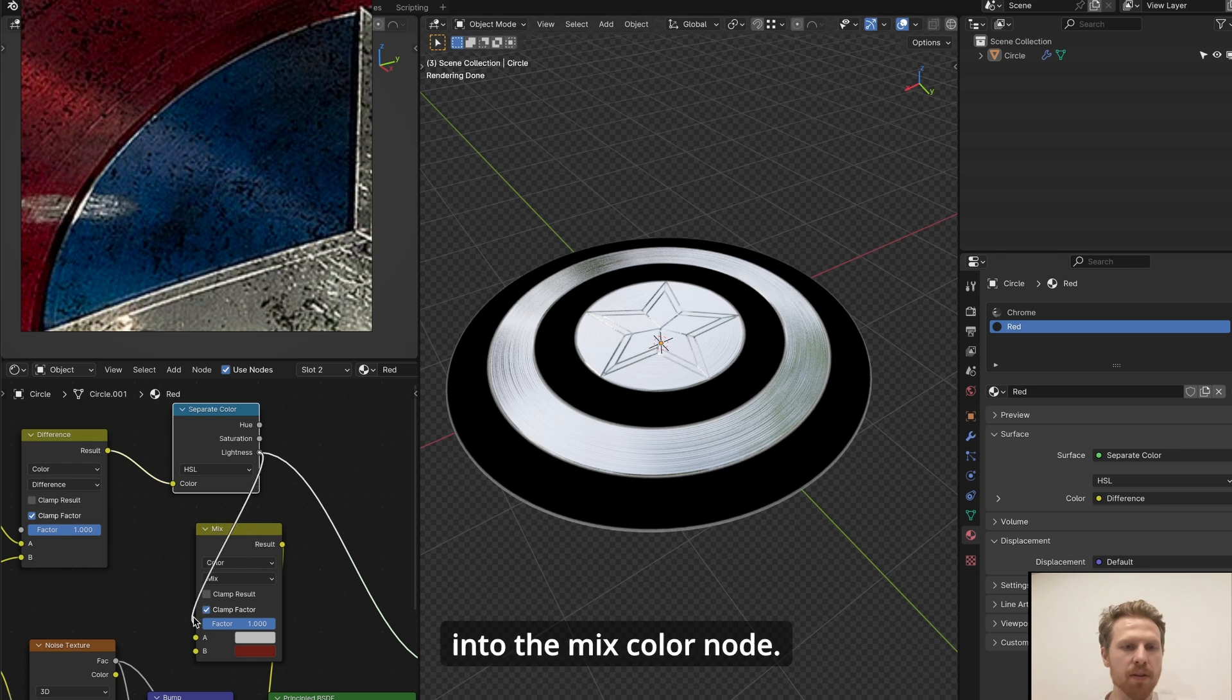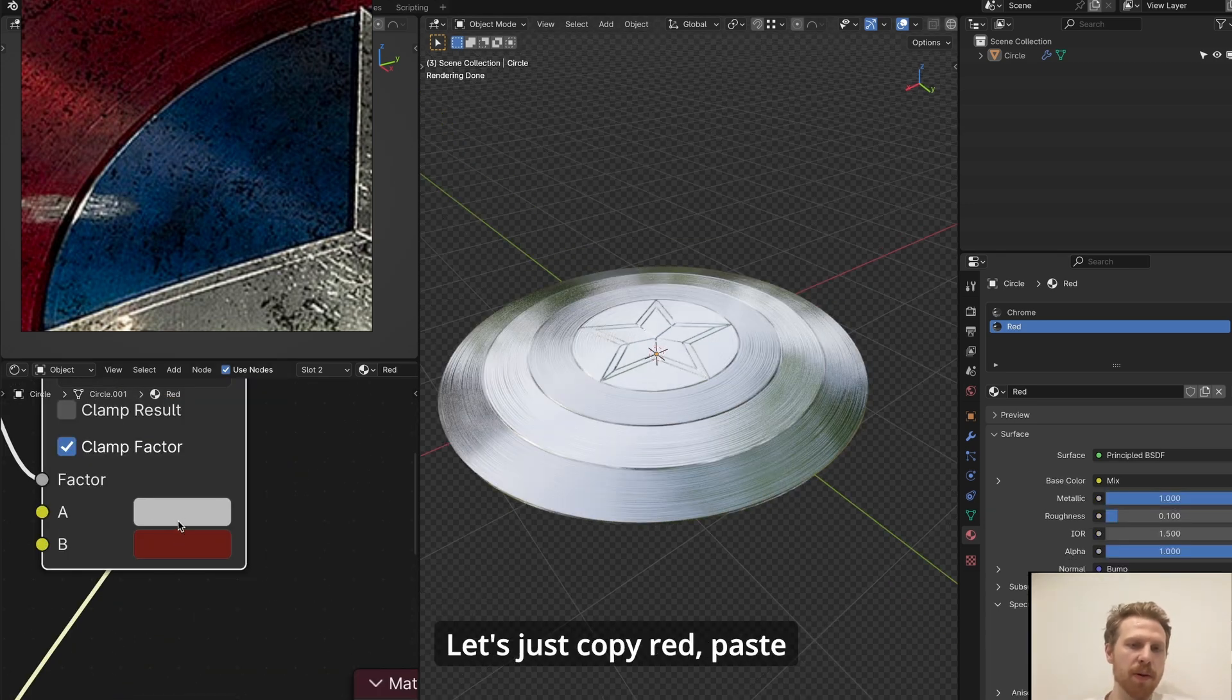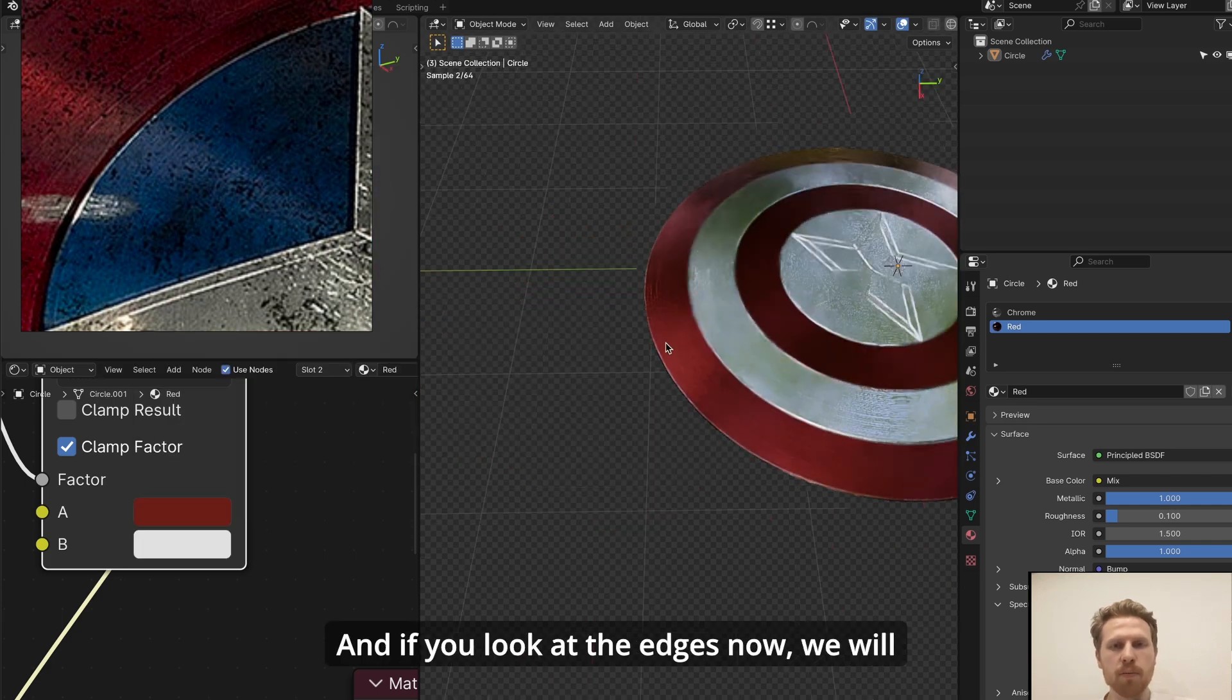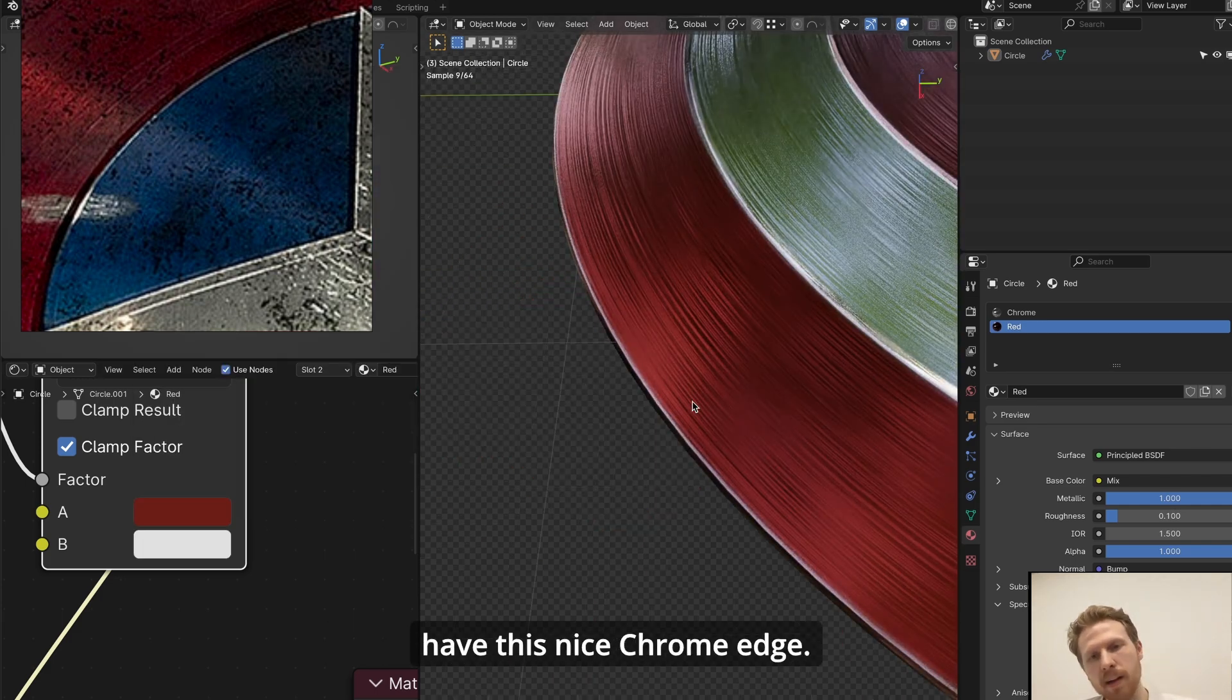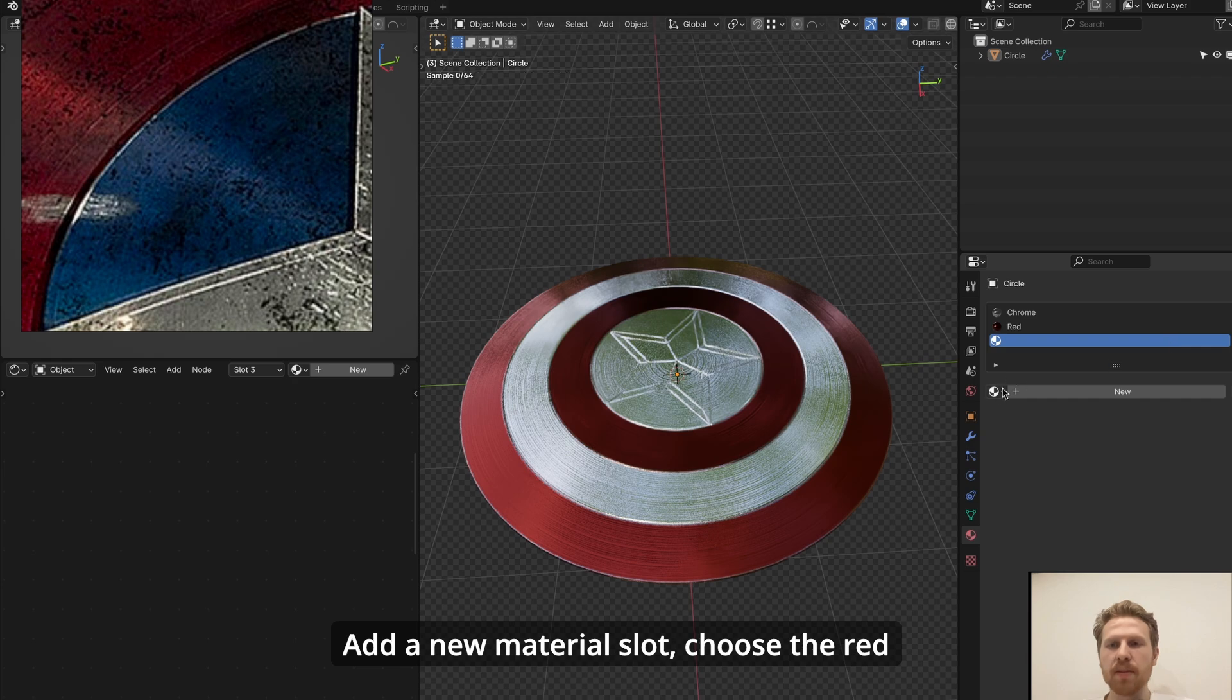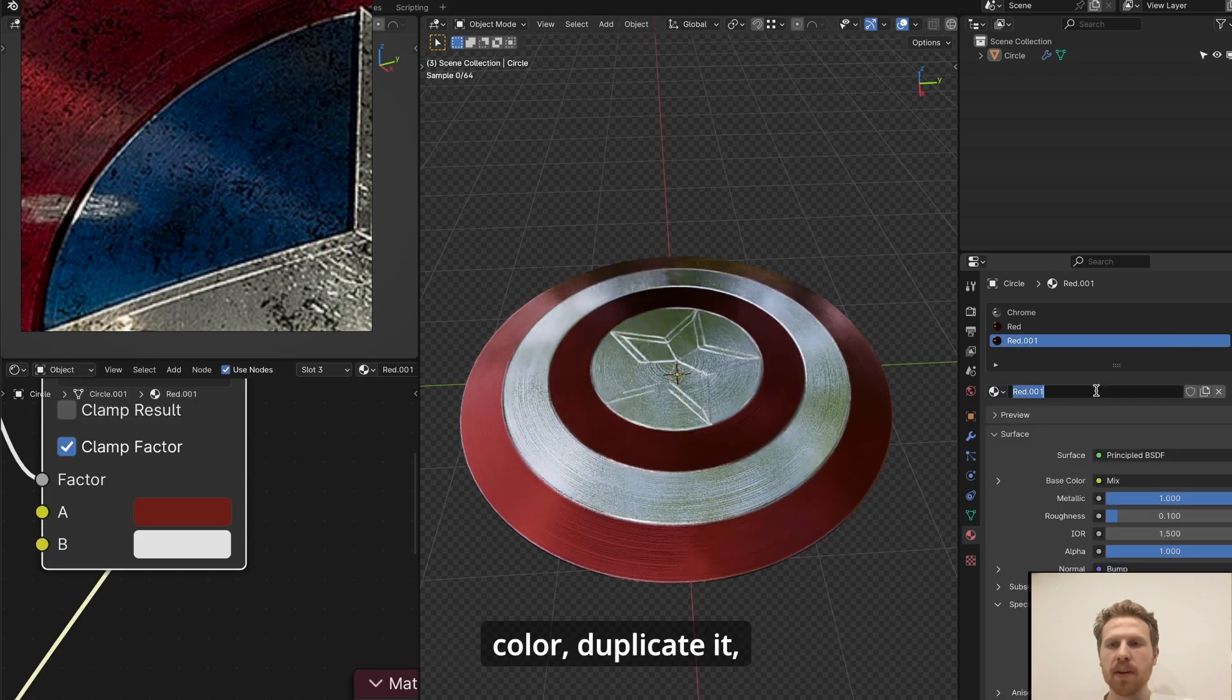Now we can connect this into the mix color node, and now we have to switch the position of these two colors. Let's just copy red, paste it, and let's make this gray. And if you look at the edges now, we will have this nice chrome edge. Okay, let's add this last color. Add a new material slot, choose the red color, duplicate it, change name to blue.